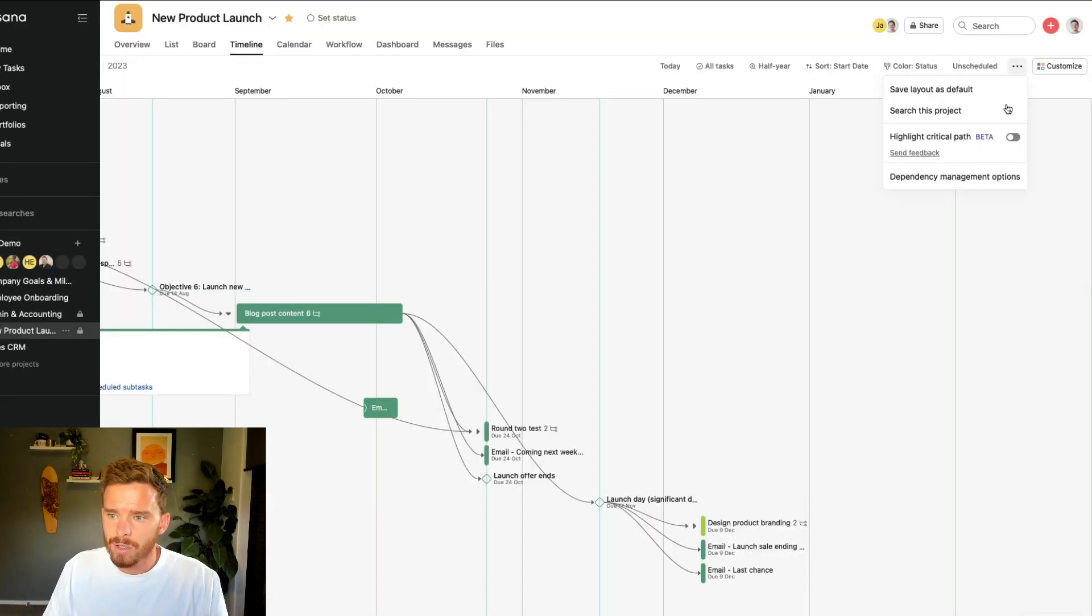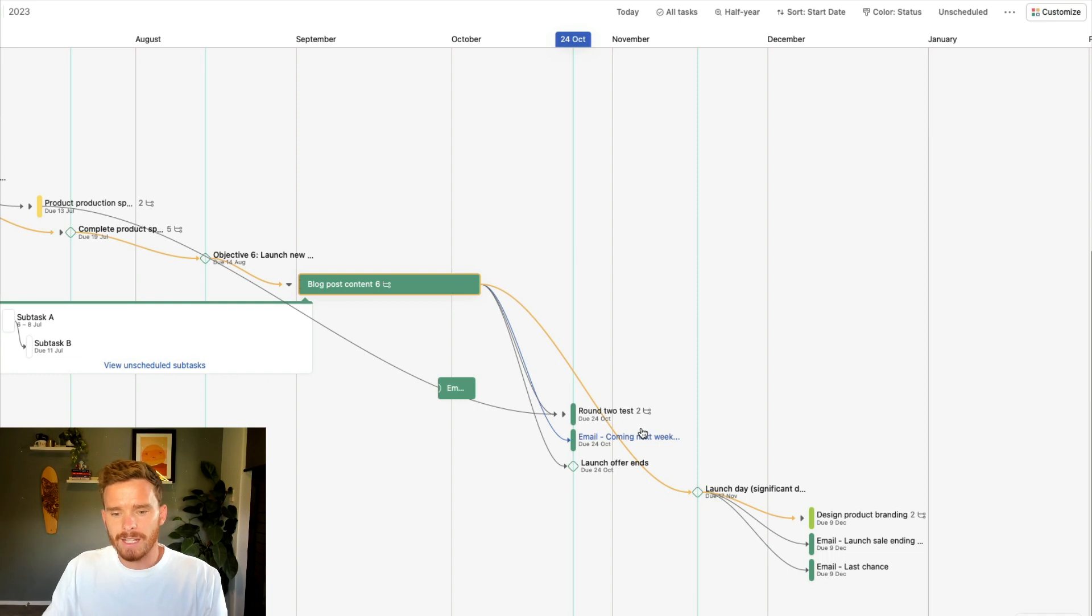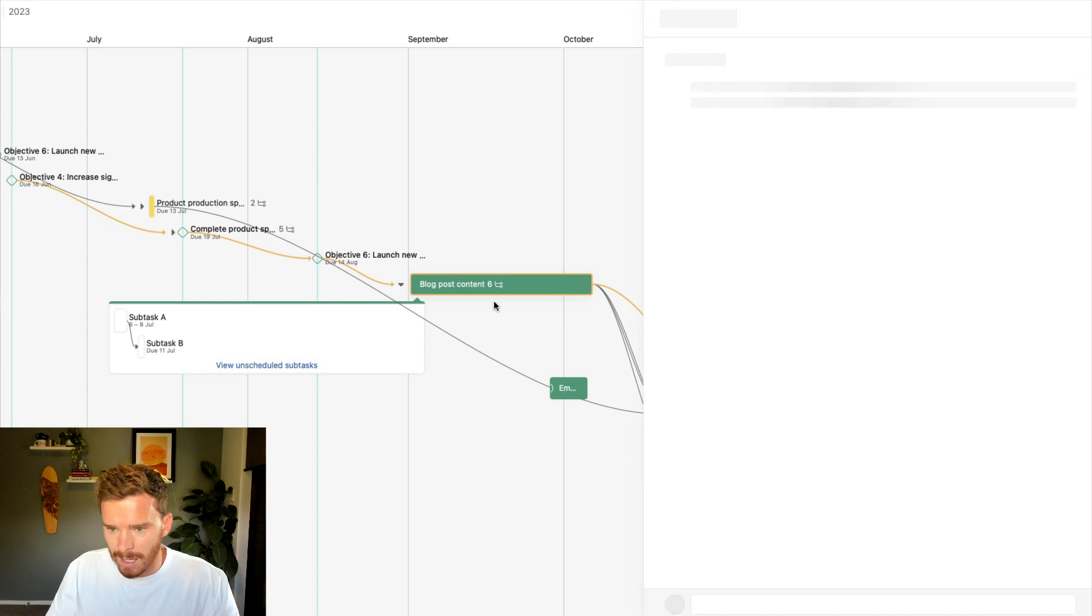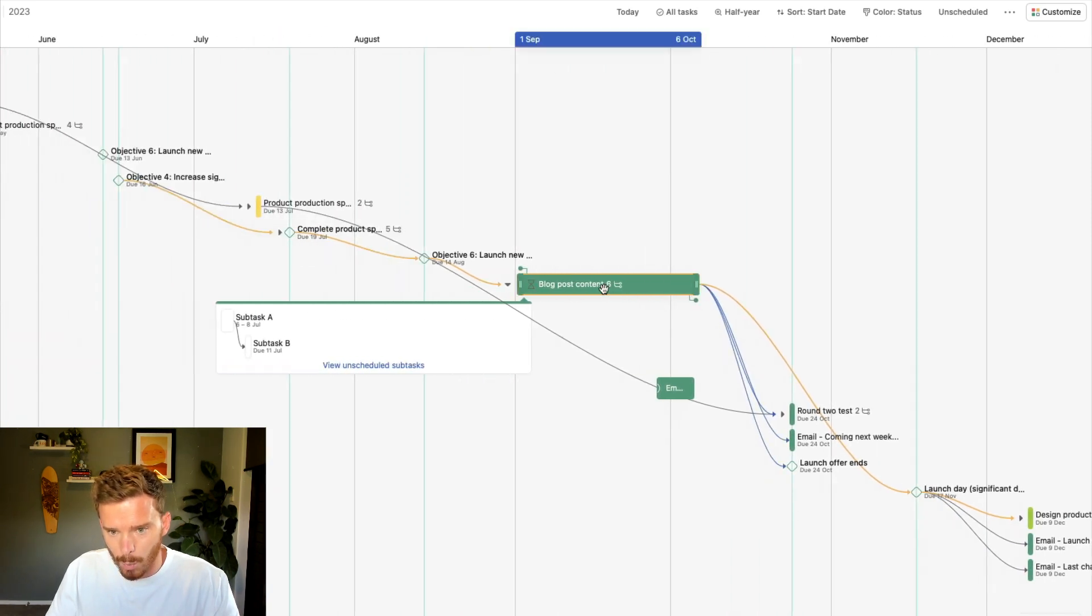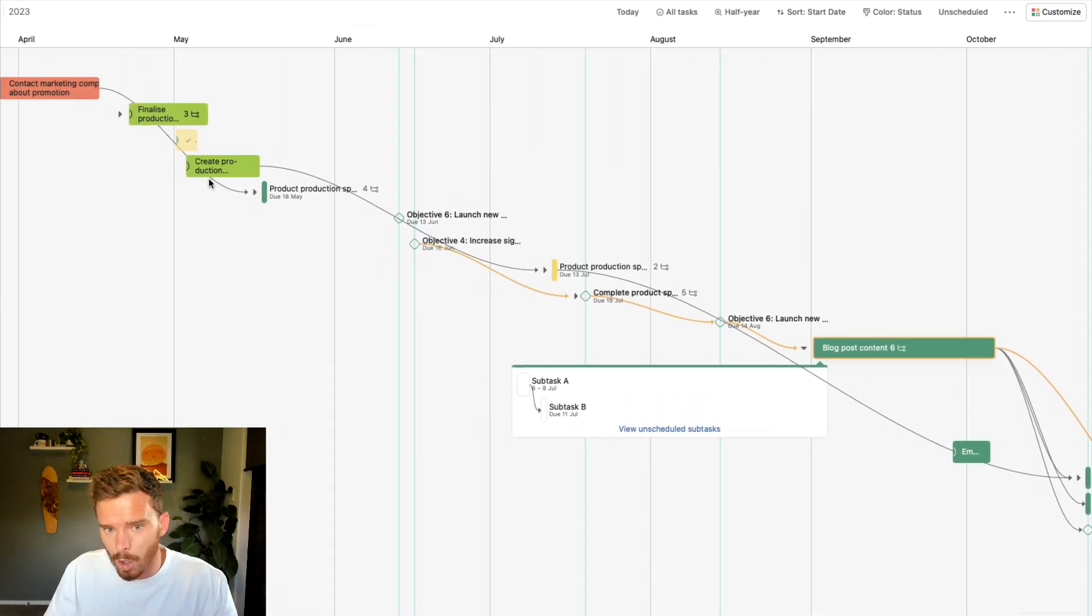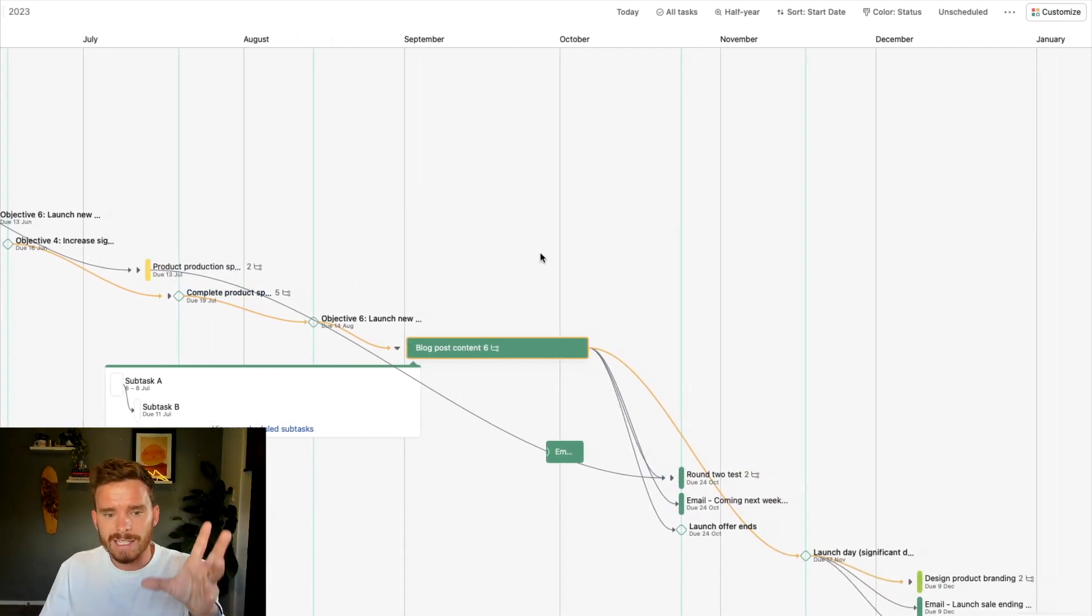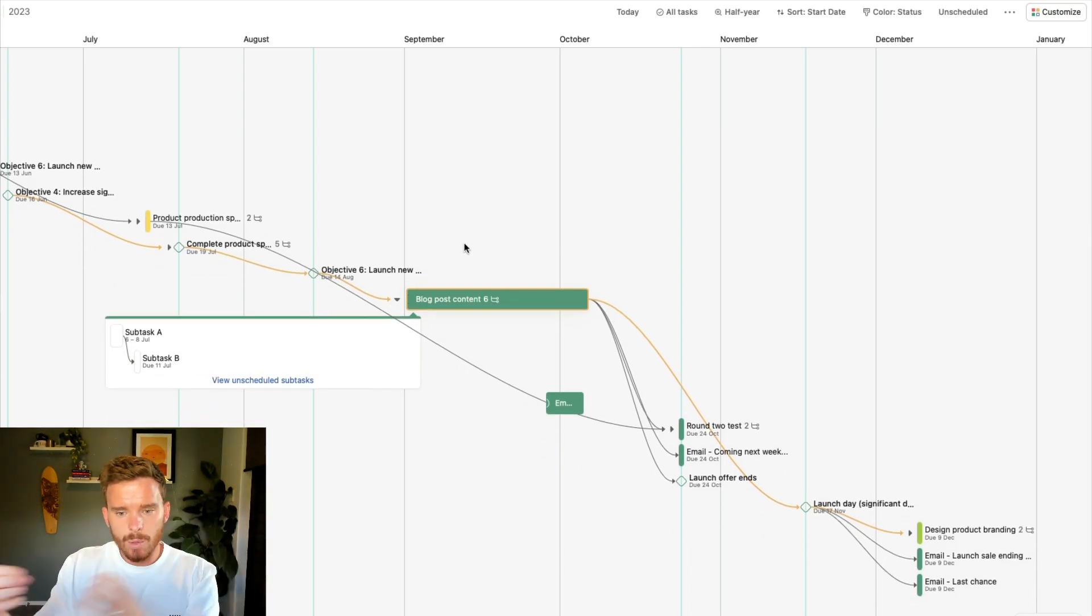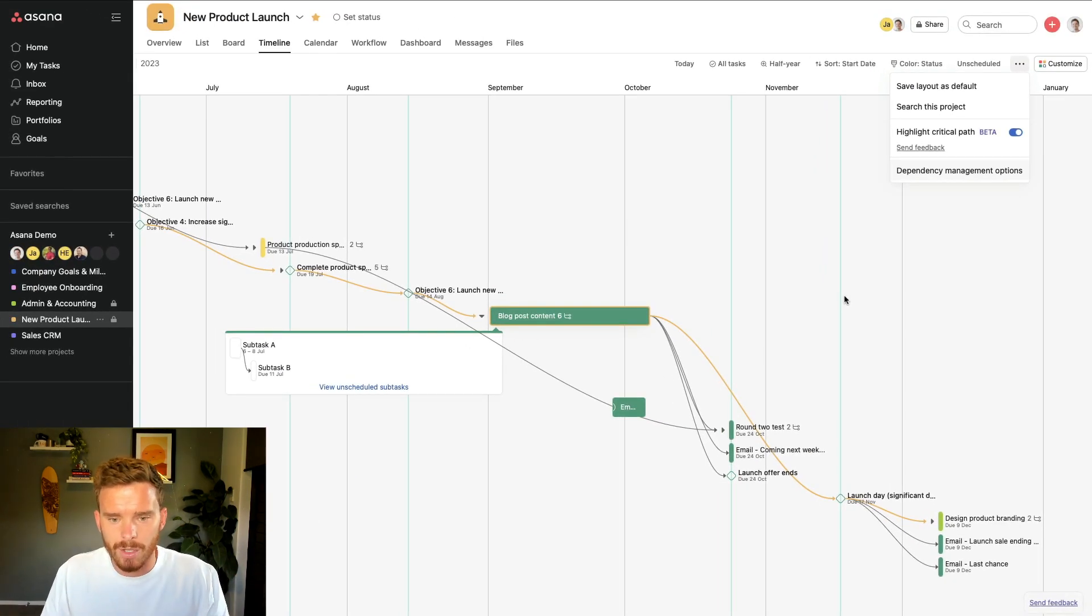Tip number six is that you can highlight the critical path in your project. What this is, is if you have a string of dependent tasks, the critical path is the sort of longest chain. So we can see there are a load of dependencies in here, but they're working backwards. This task here is dependent on this milestone, which is dependent on this task, which is dependent on this milestone and this milestone and this milestone. And that's where the chain ends. This milestone is not dependent on anything else up here. There are other dependencies, but that is the longest chain. And so that is why this is the critical path. This is the most important sequence of tasks that we need to work on.